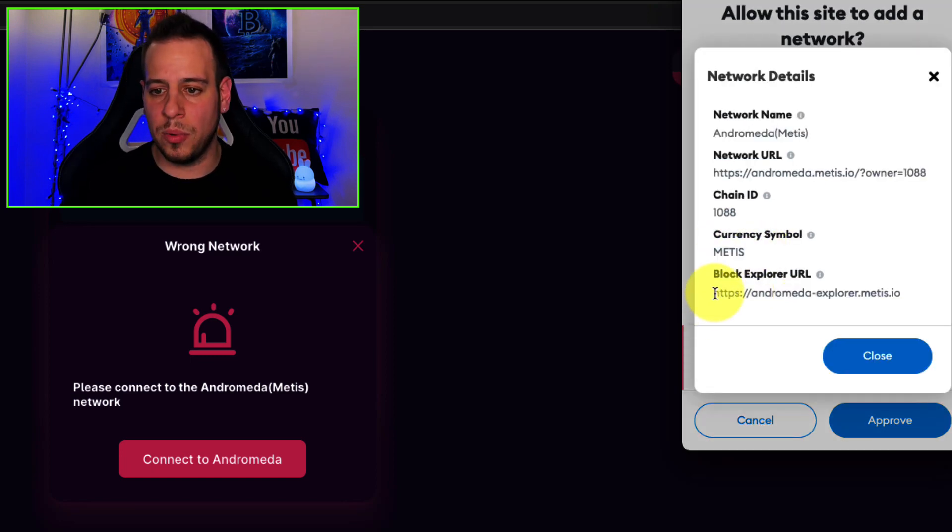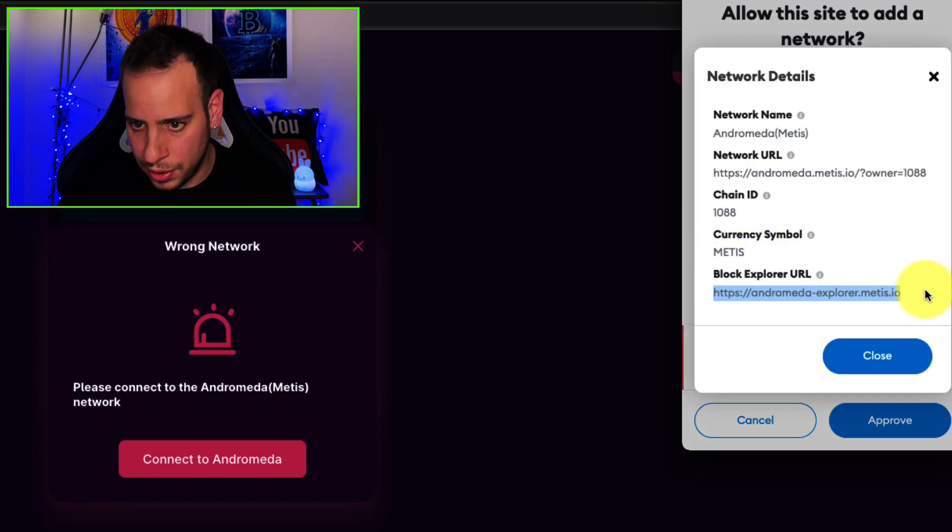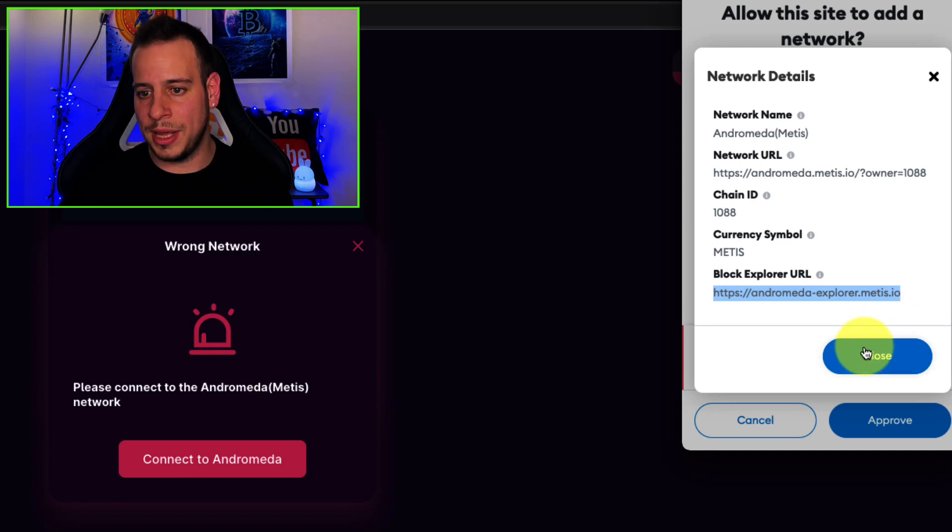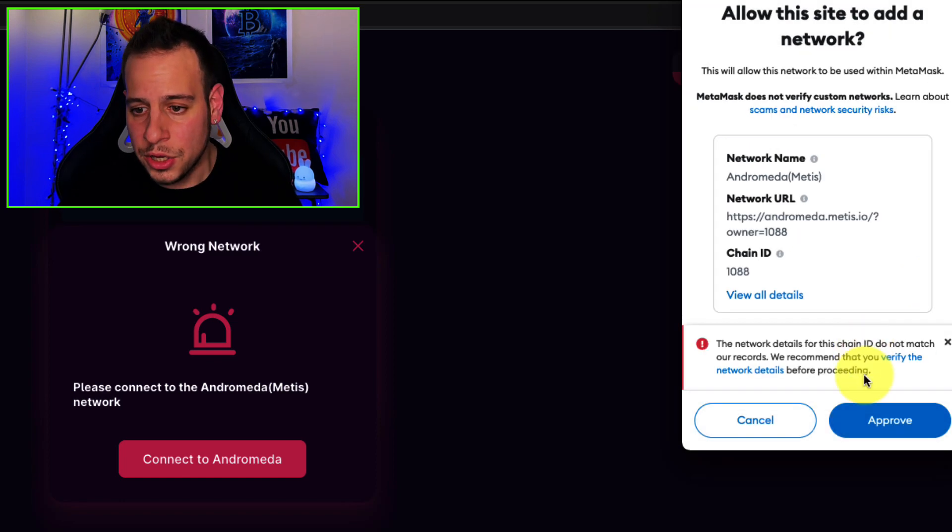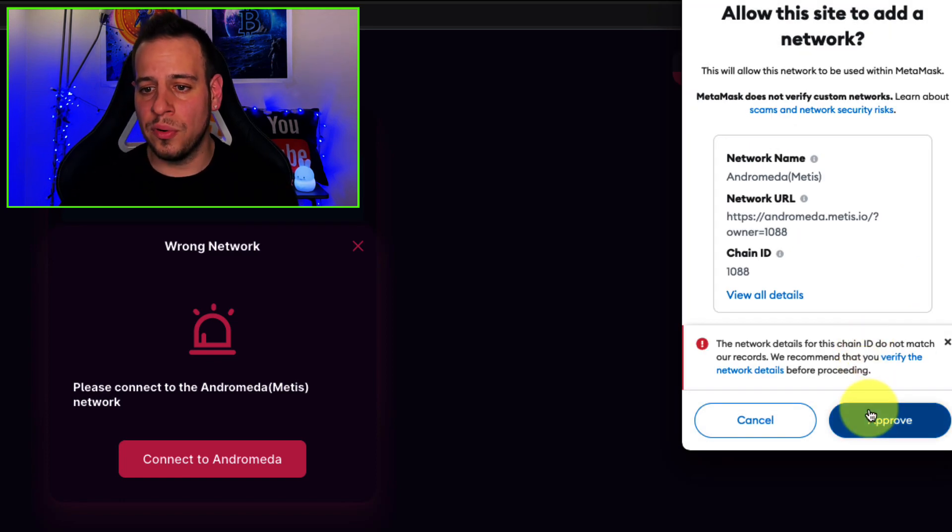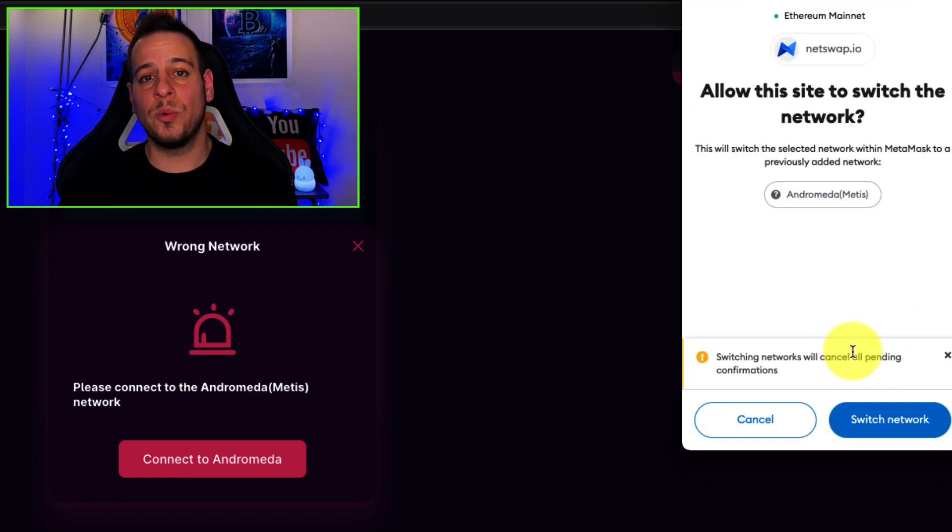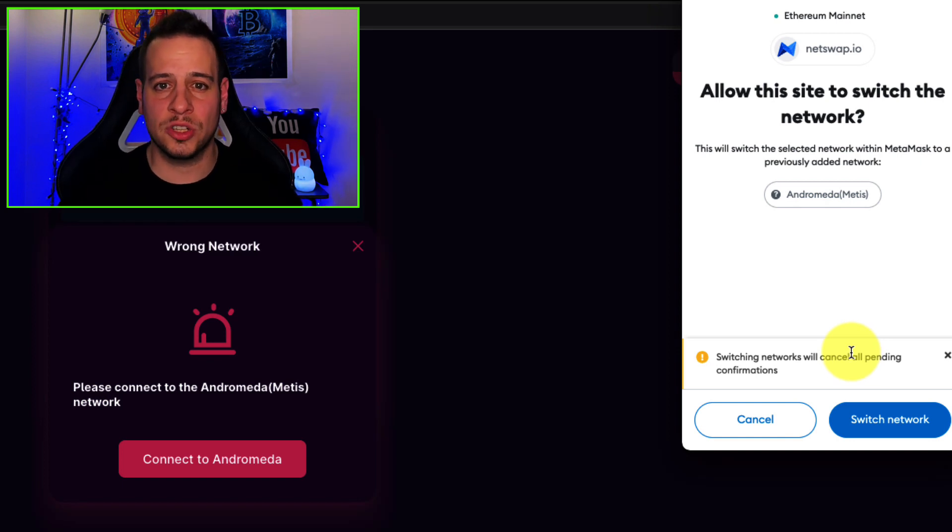The symbol is Metis and the blockchain explorer is andromeda explorer.metis.io. You're gonna click approve and automatically it will add the Metis chain to your Metamask wallet.